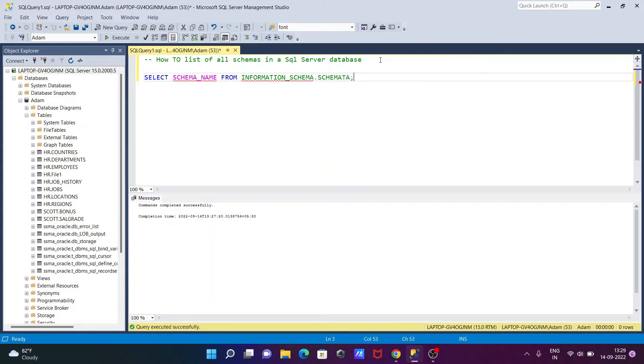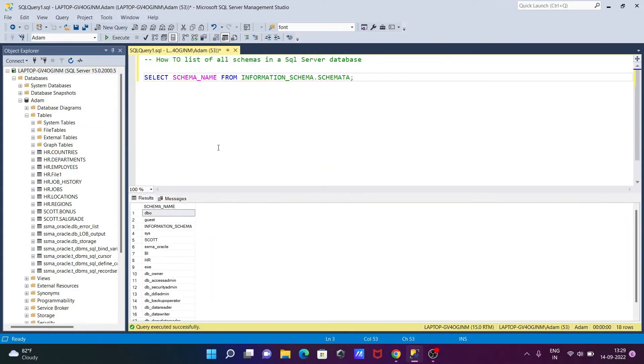Now if I execute this query, here you can see the list of schemas that are displaying.